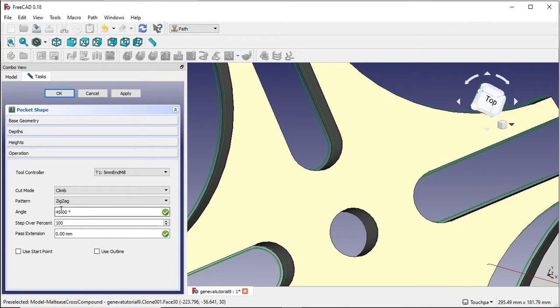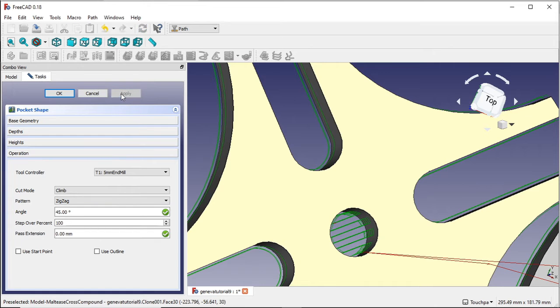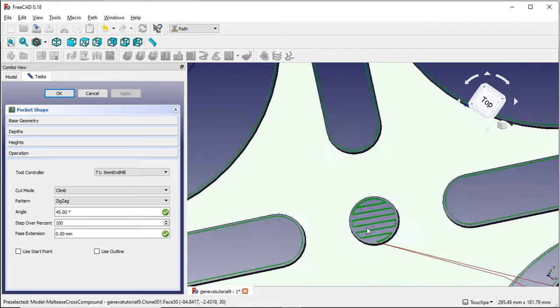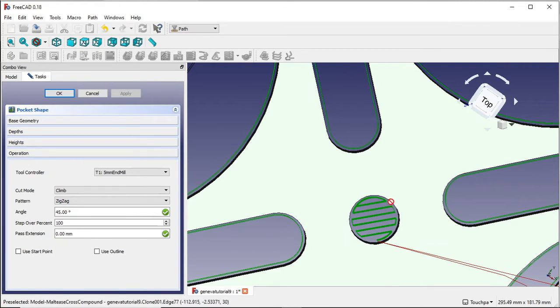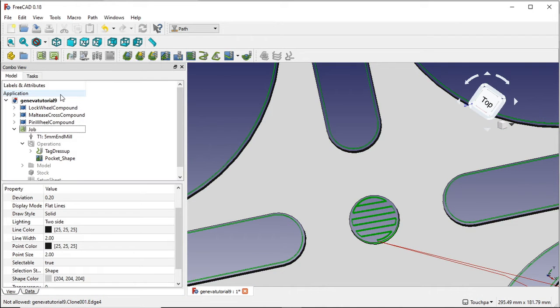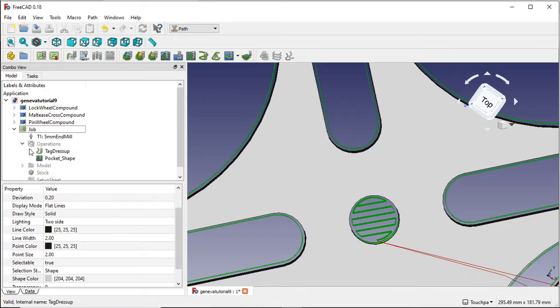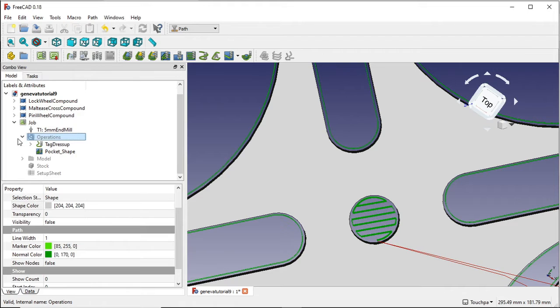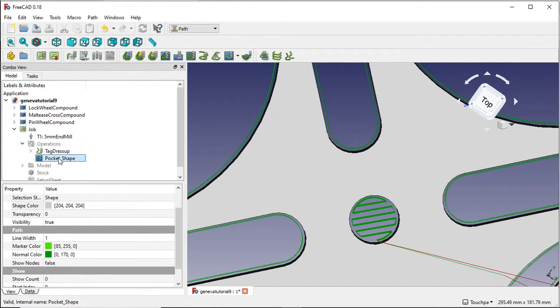So I'm going to leave it as a zigzag and I'll apply that. And you can see how zigzag has been placed in. And what I'm going to do is I'm going to click OK. And what you'll see is that we've got a number of operations in here. And if we look at our operations, we've got a pocket shape now.